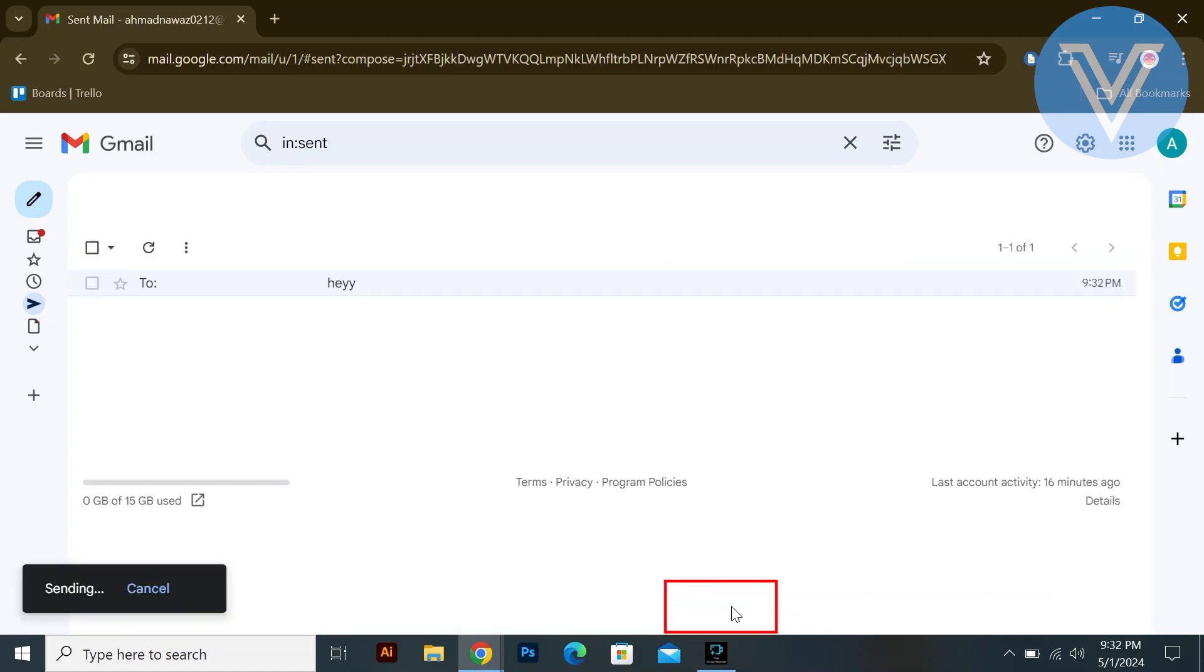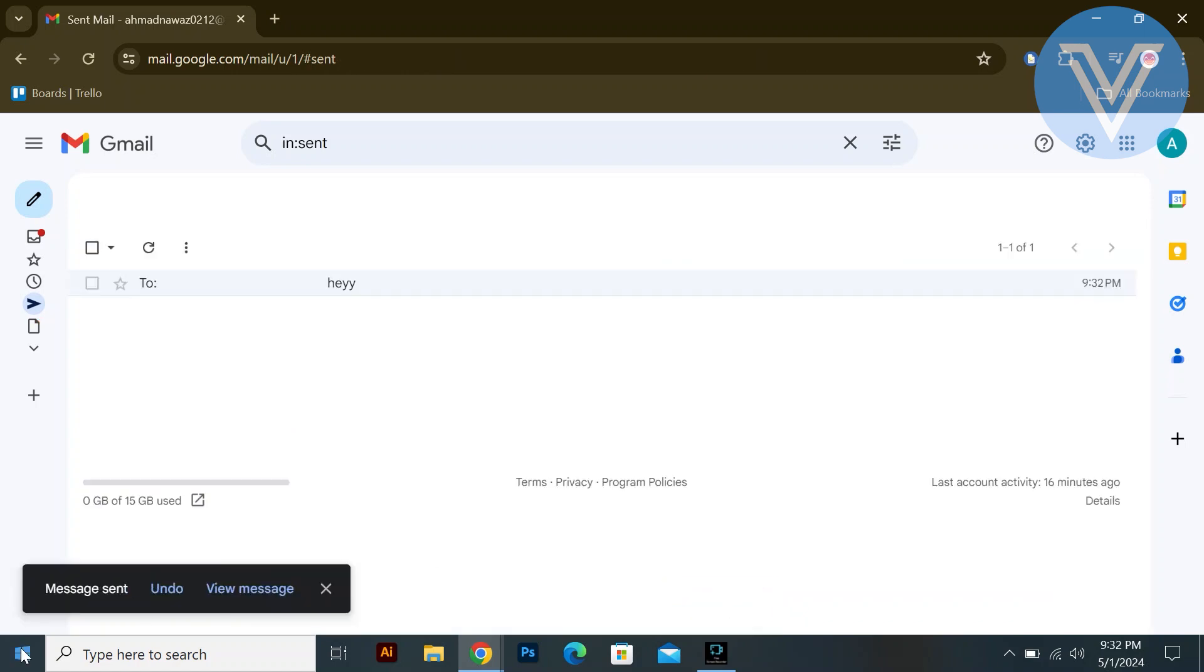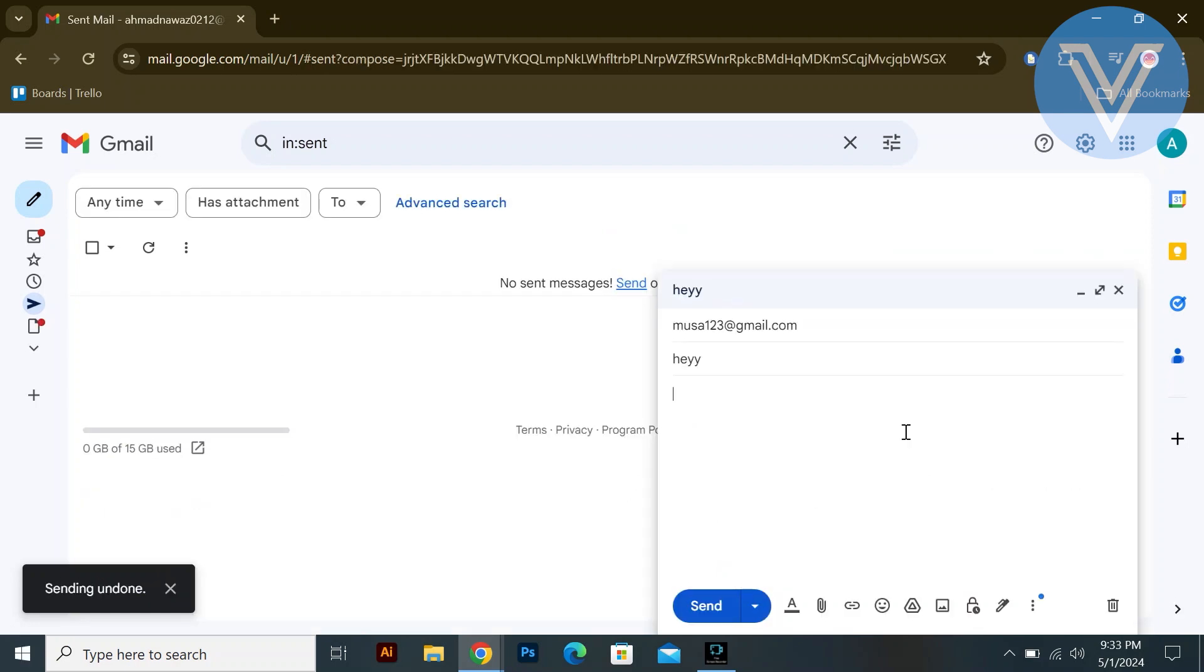Click on send to send the mail. After sending, you will see a message sent notification on the left side with an undo button. Click on the undo button to unsend the mail.